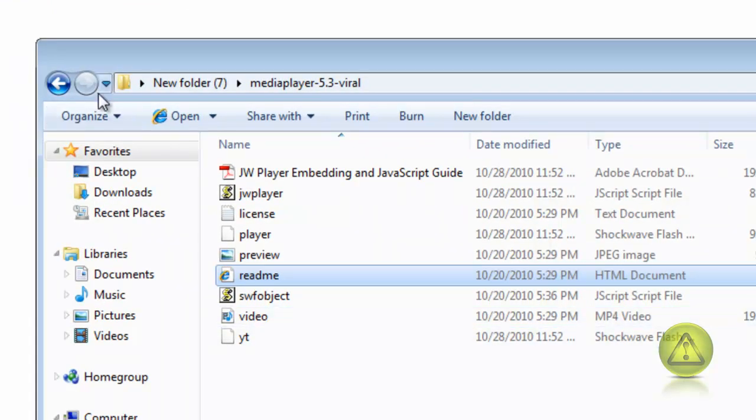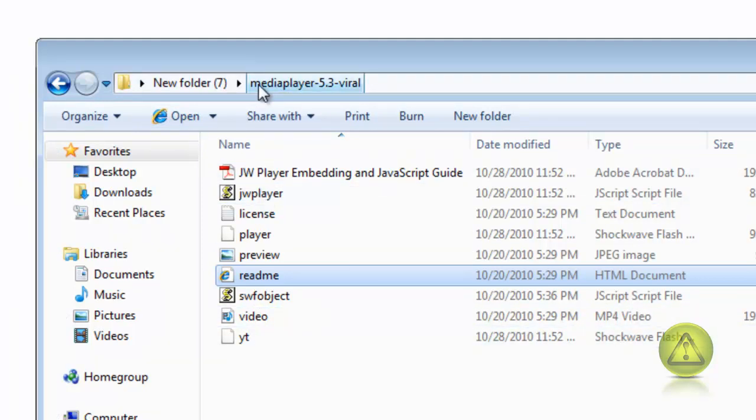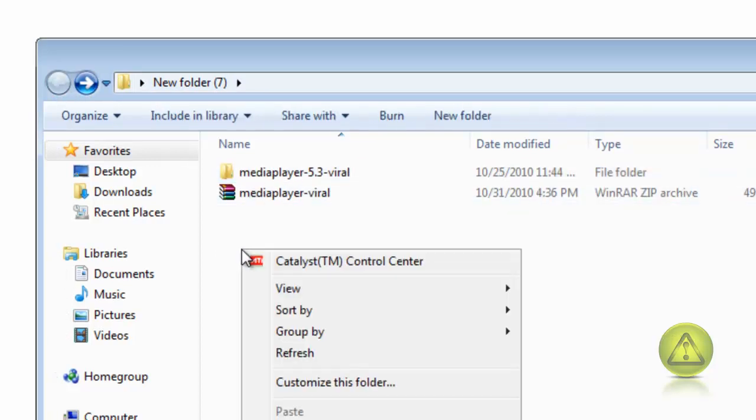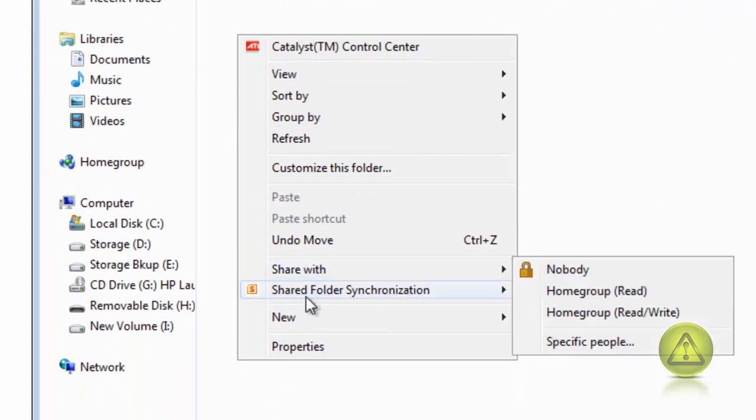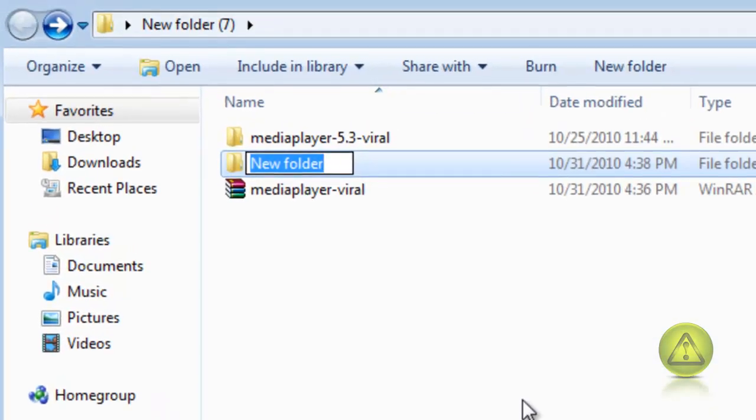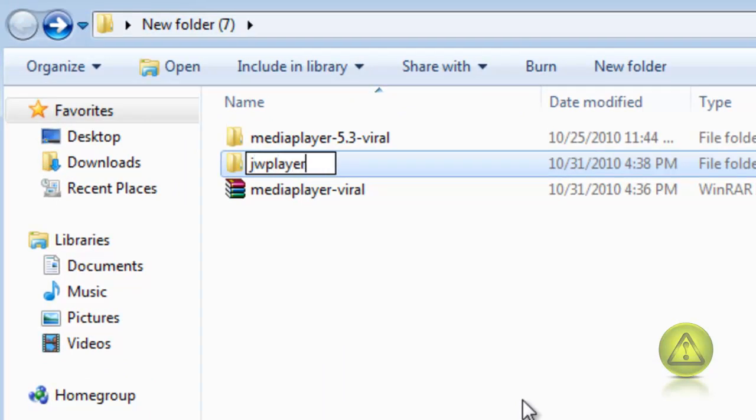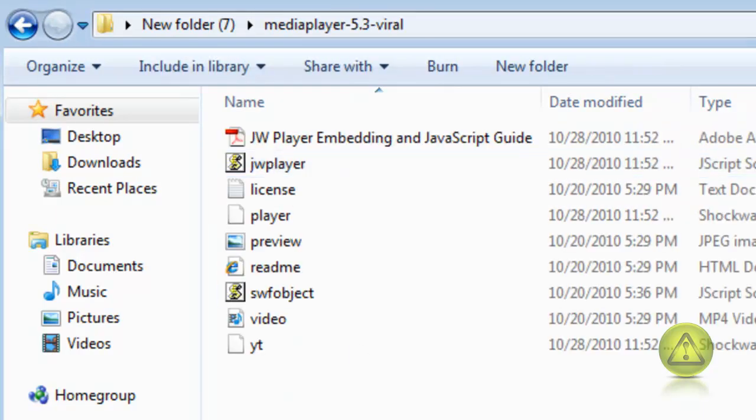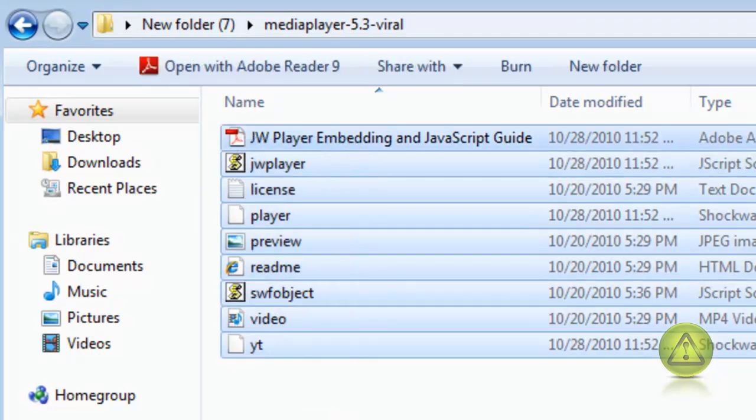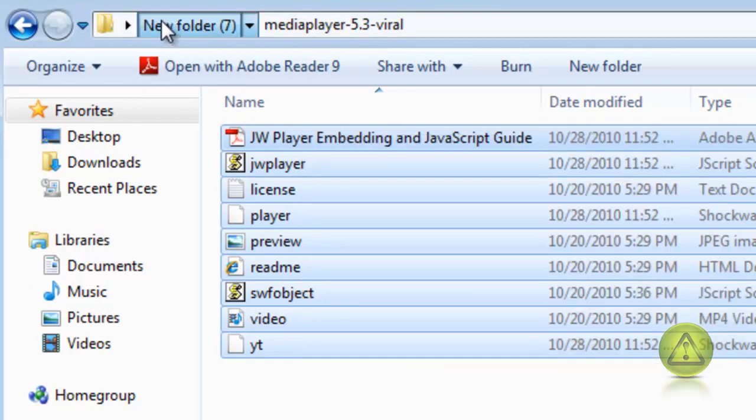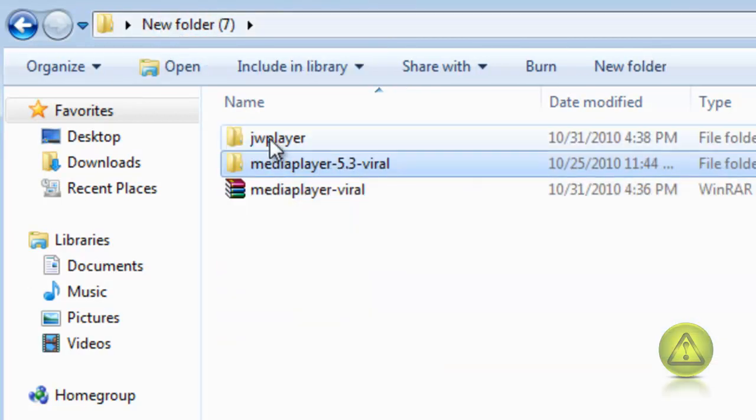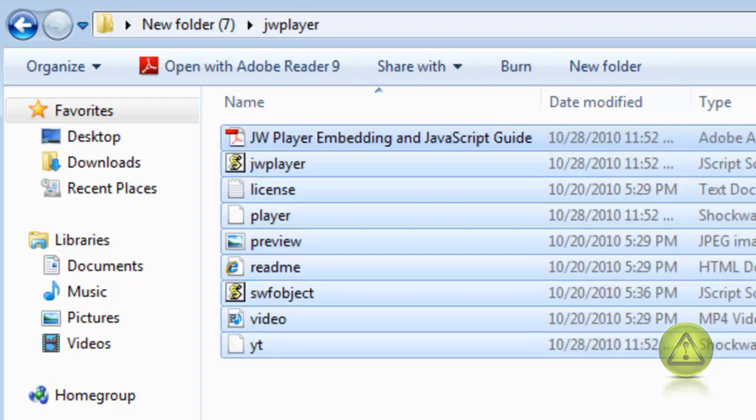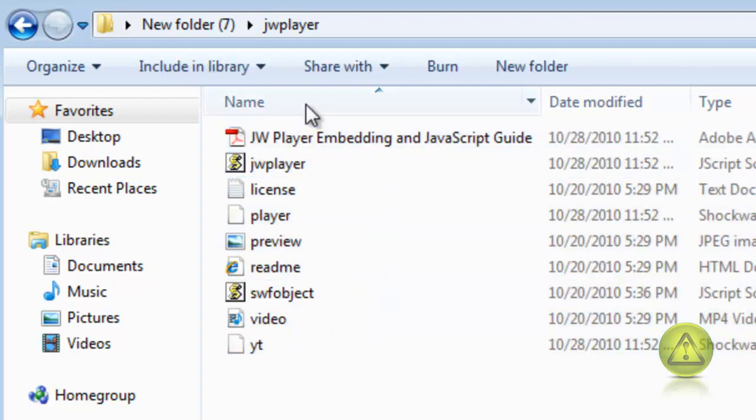I'm going to go back and create a new folder. This folder is going to be called, like I said in the instruction, JW player. Now here I'm going to copy everything to be on the safe side. I don't have to copy them all, I just have to copy some of them but it didn't specify which one, so I'm going to do them all.